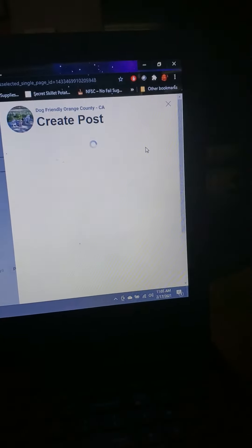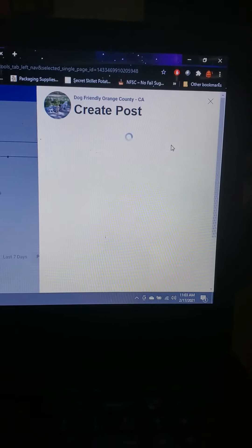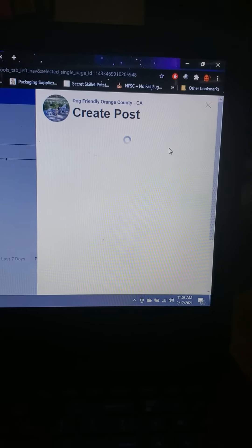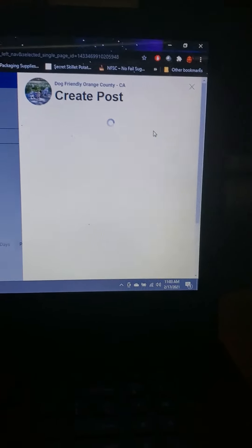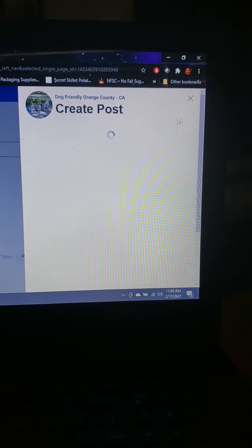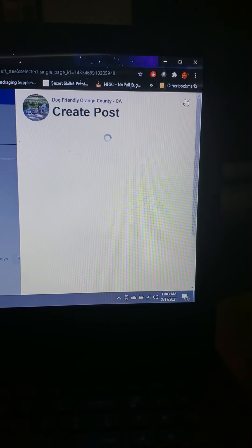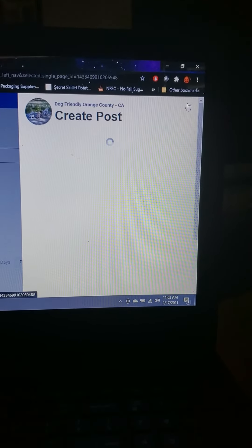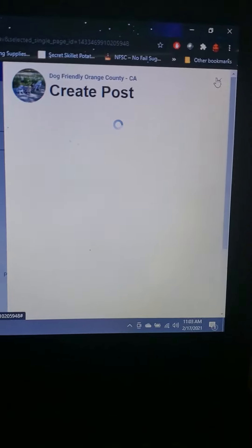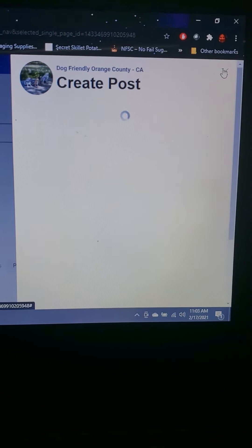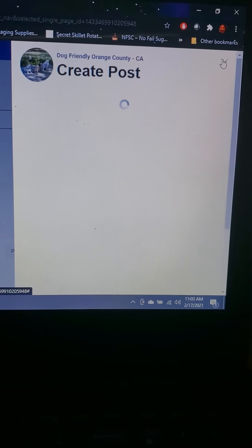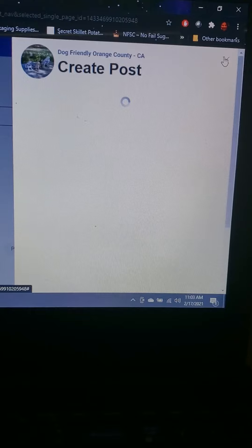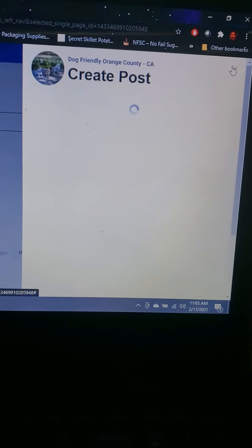Create post and nothing happens. It just stalls. So I'm still in limbo with my dog friendly page.